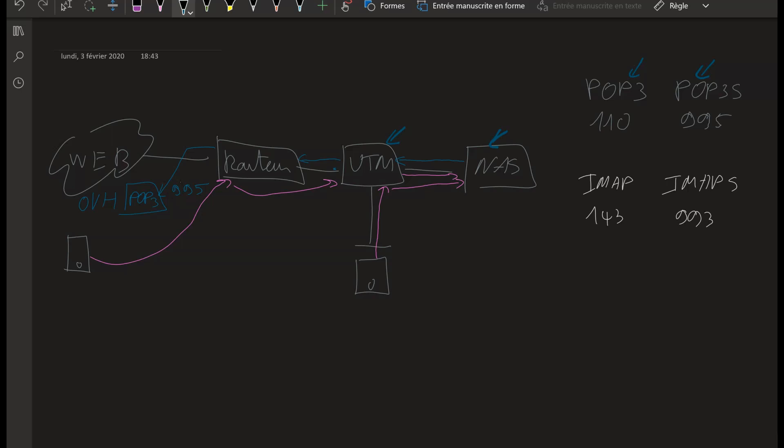The UTM is going to take this encrypted traffic, decrypt it, look for the authentication data—username and password—and then replay it to the OVH server here on the 995 port. It has to decrypt the information, otherwise it cannot see the data.